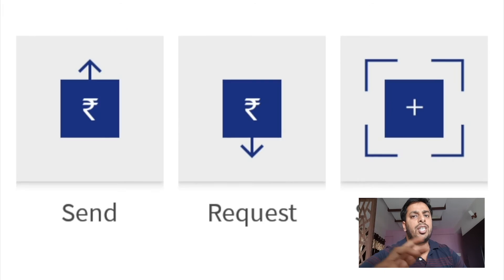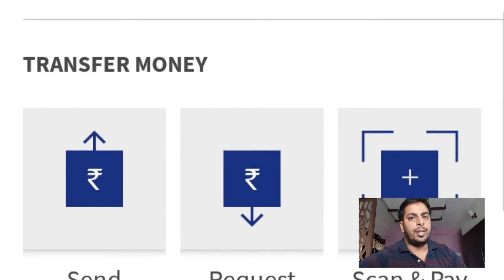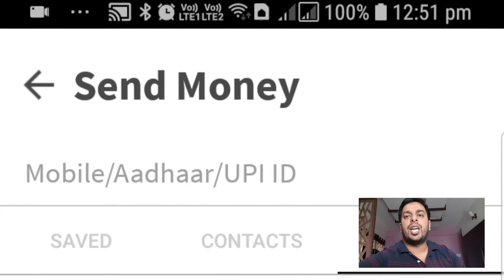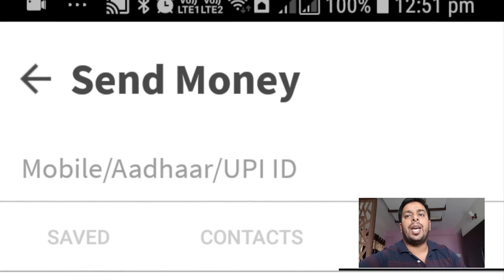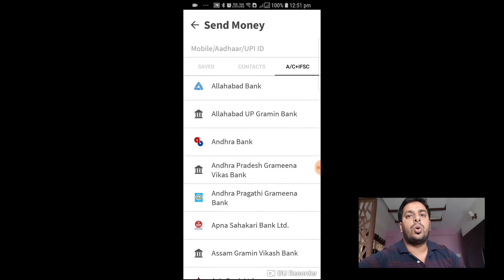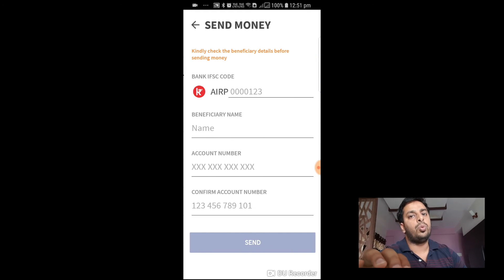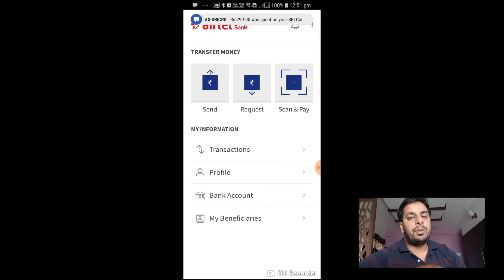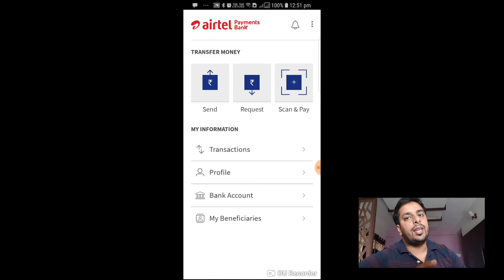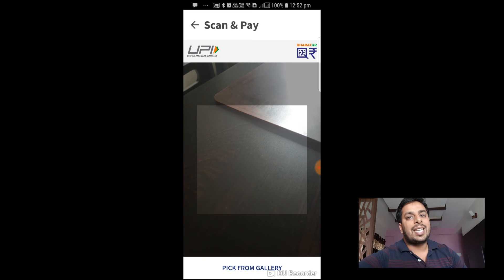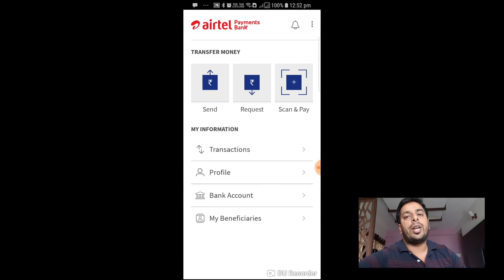On the home page you can see three main features. One is Send Money — you can send money to your contacts by mobile number, Aadhaar number, or UPI ID. You can also do a traditional account transfer by entering the IFSC code, account number, and beneficiary name. Second is Request Money — you can ask money from people in your contact list using Aadhaar number or mobile number. Third, and the most commonly used feature, is Scan and Pay — you can scan a QR code in any shop or anywhere.